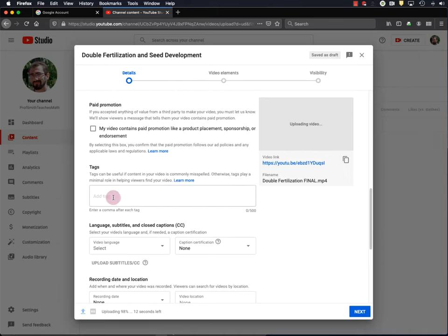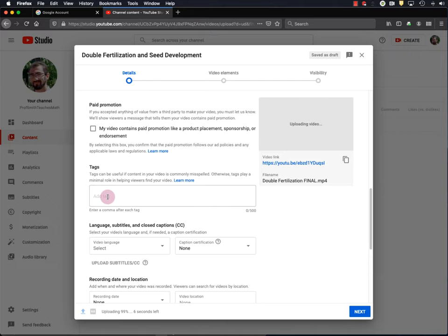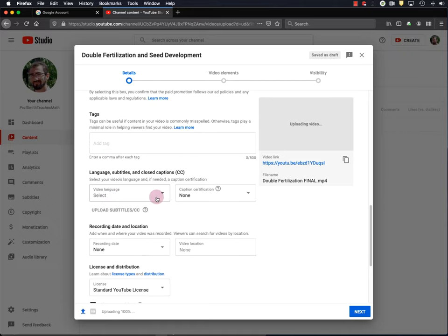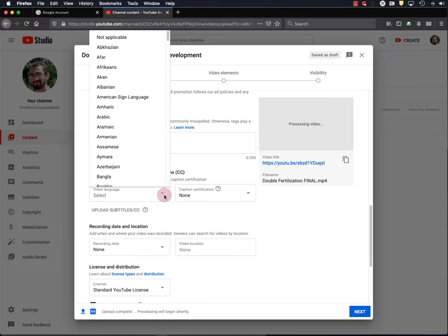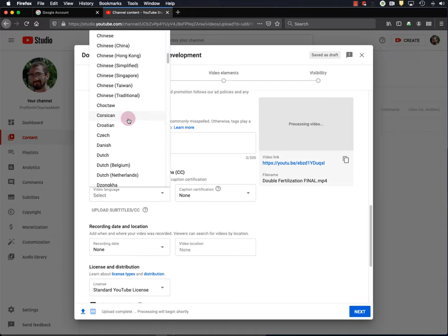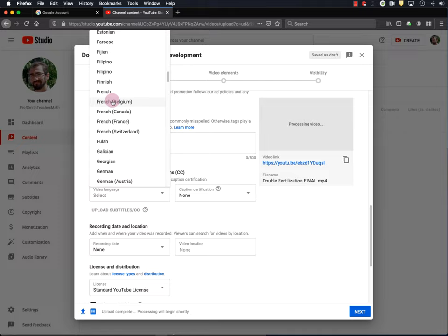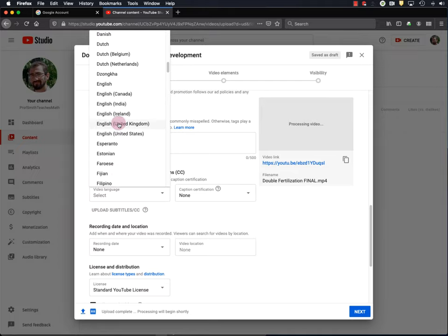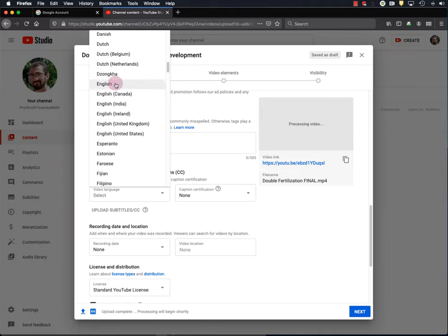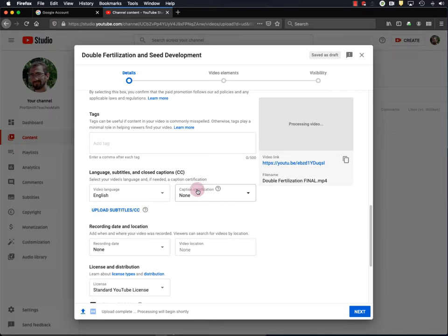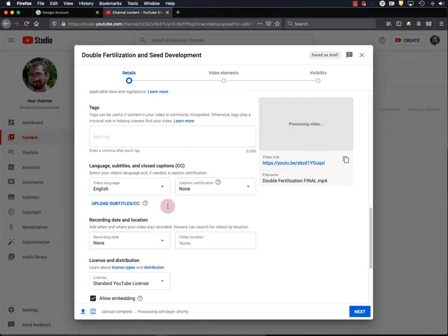Now, you can add tags if you want to if your topic is commonly misspelled. For the language, I select English. Just plain old English, not any of the dialects. And I hope to add closed captions to my videos someday, but I haven't done that yet. So, I'll just skip this.